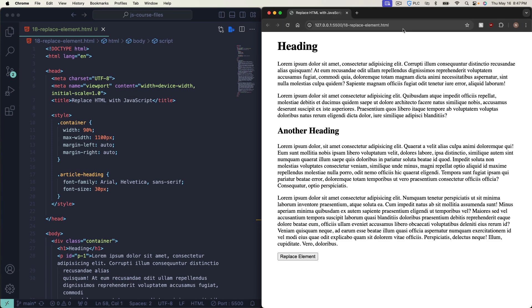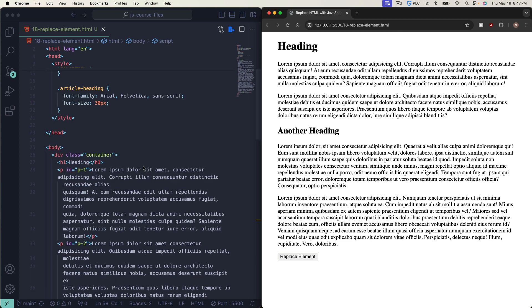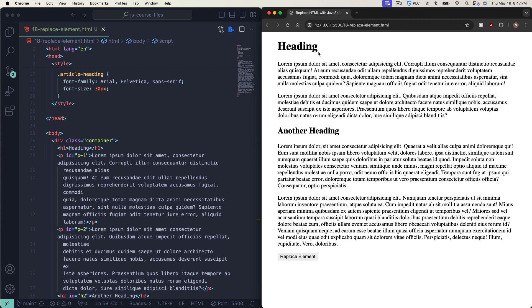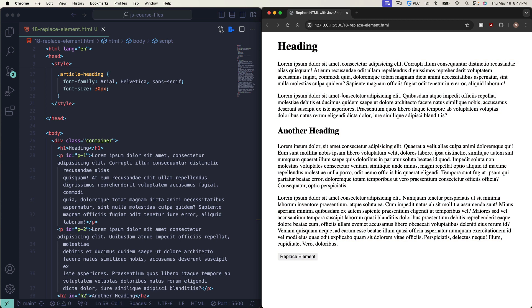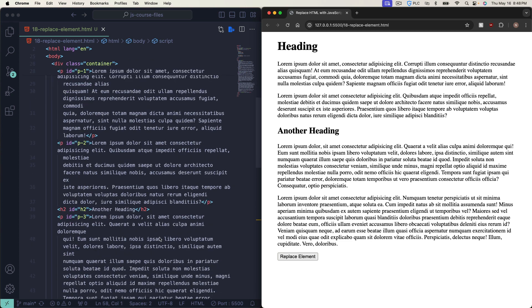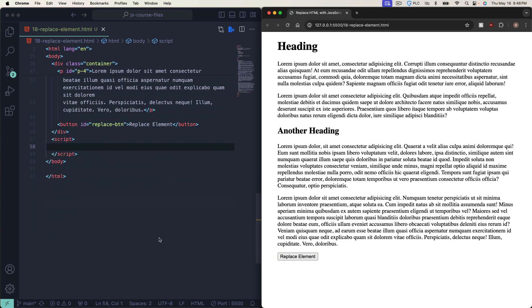Welcome to another video. Today we're going to show you how to replace elements with JavaScript. So far we've covered how to create a new element and how to remove an element. Now I'll show you how to replace one element with another. We have the same dummy page here with HTML — a couple of headings, some paragraphs, and a button that says 'replace element' that we'll use.